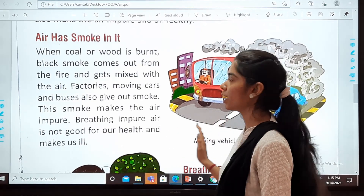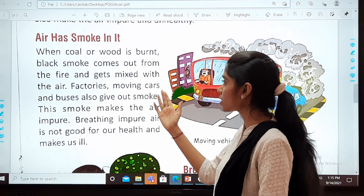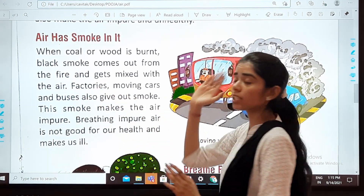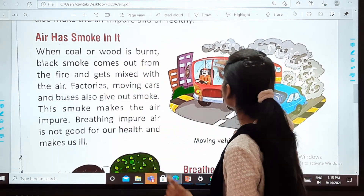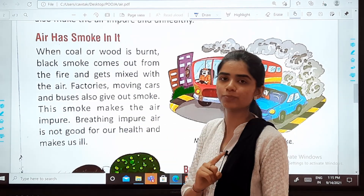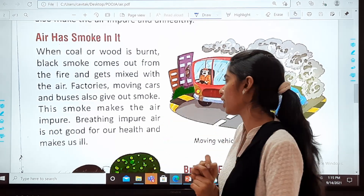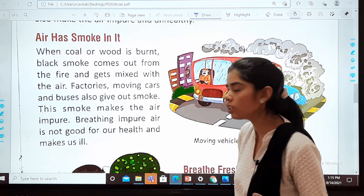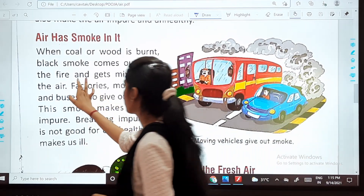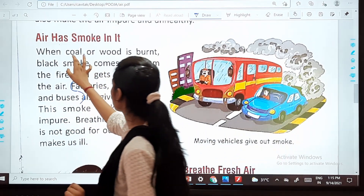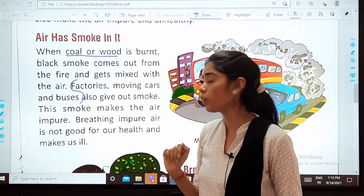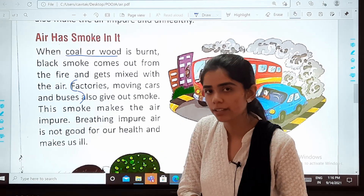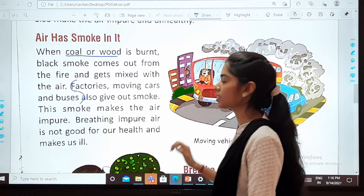First, we studied that air has smoke in it. When coal or wood is burnt, black smoke comes out from the fire and gets mixed with the air. Factories, moving cars and buses also give out smoke. This smoke makes the air impure, and breathing impure air is not good for our health.